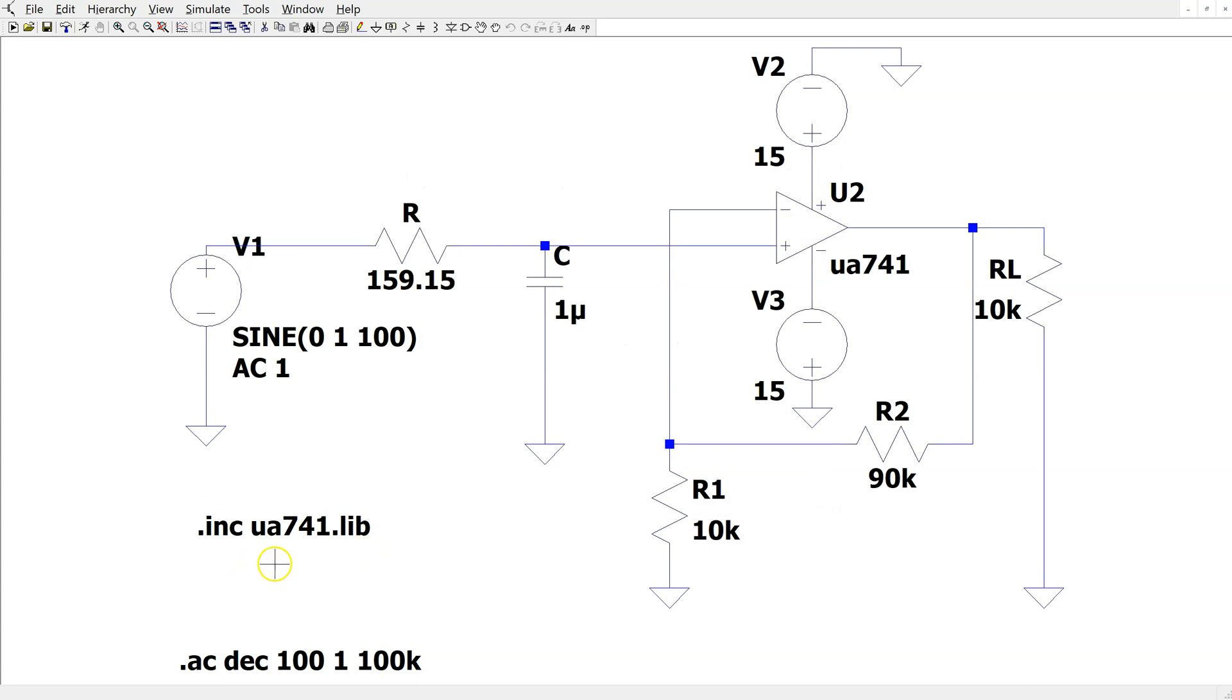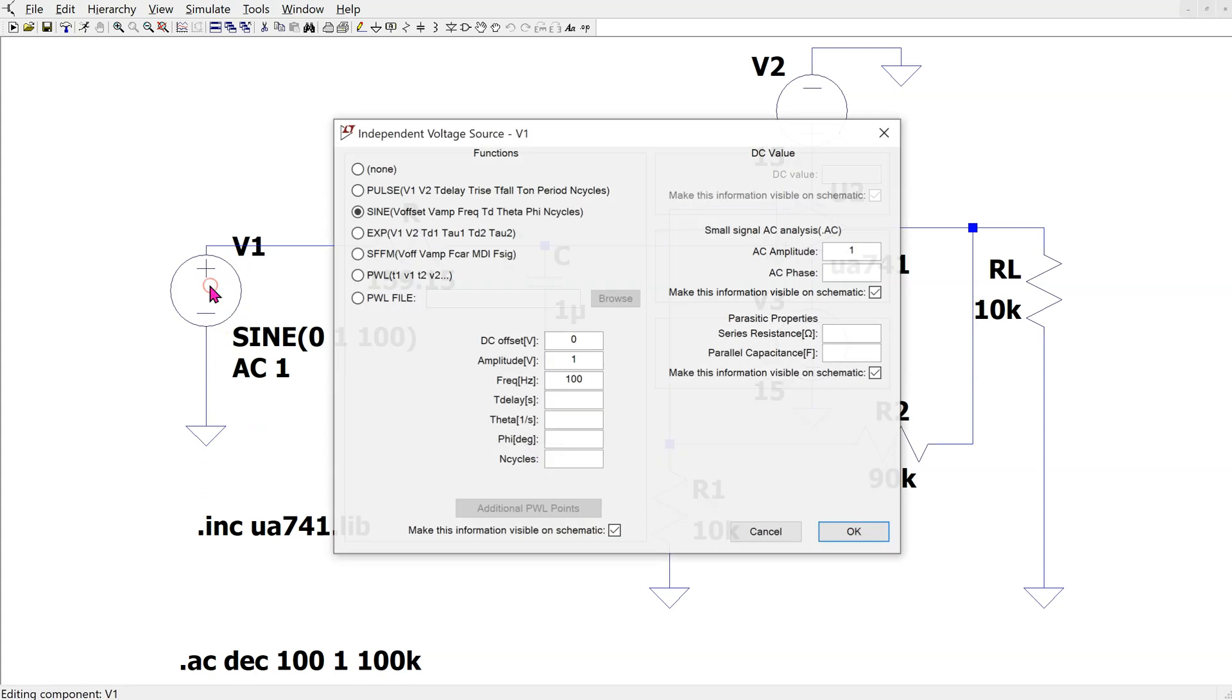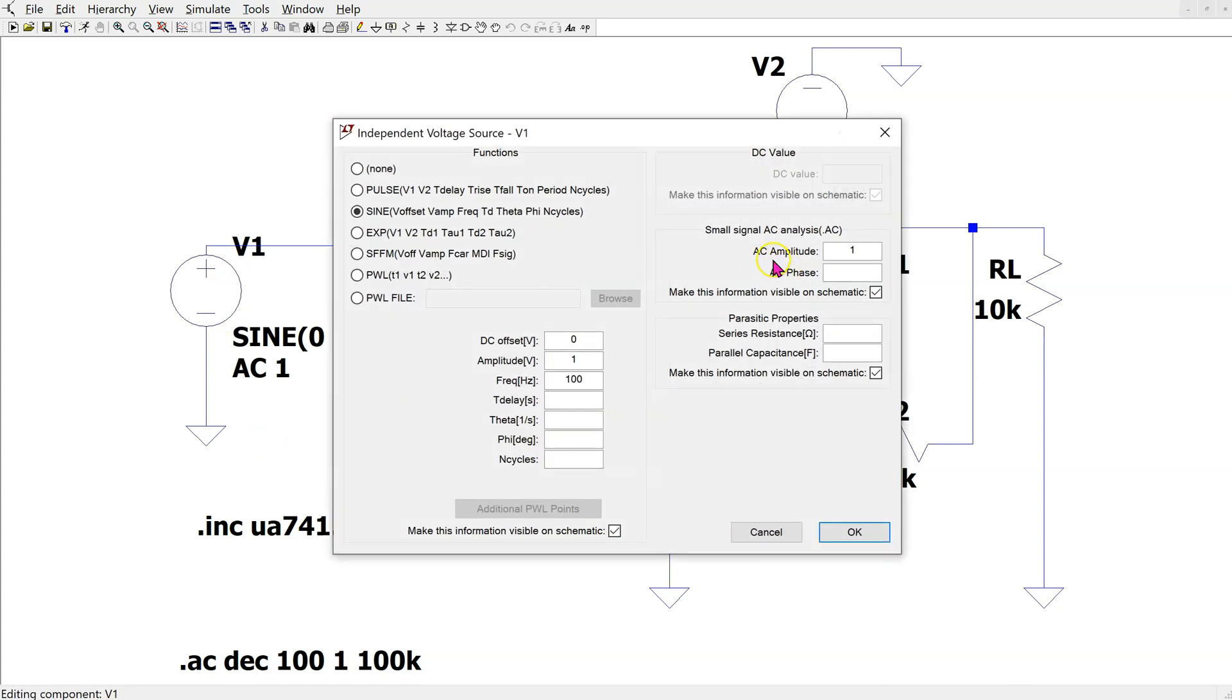Note that we also include the SPICE directive to specify the path to the op-amp model. And we have set the AC amplitude to 1.